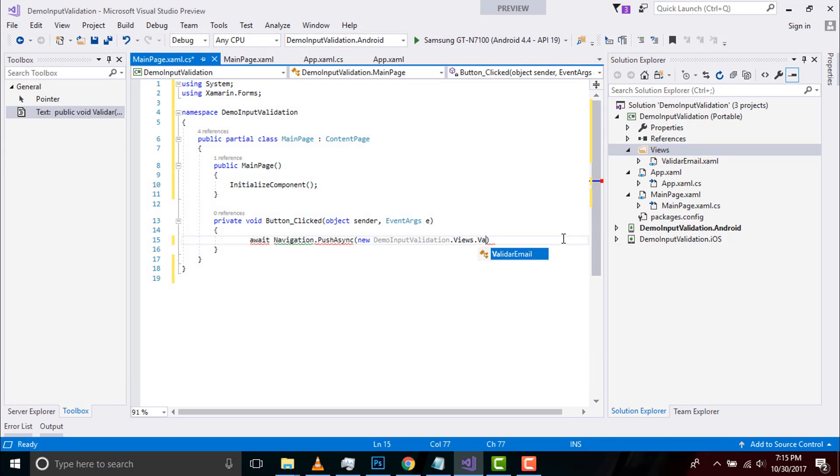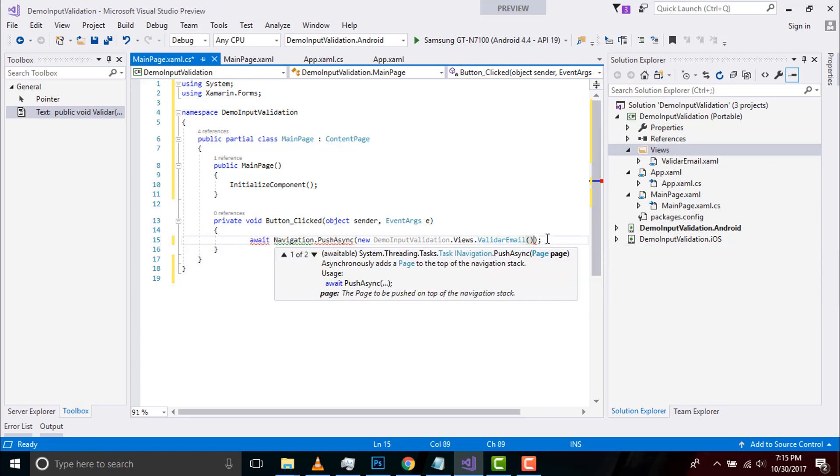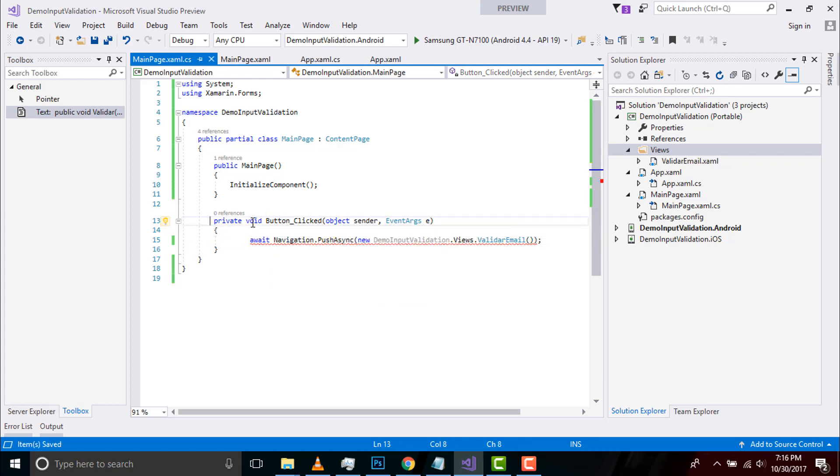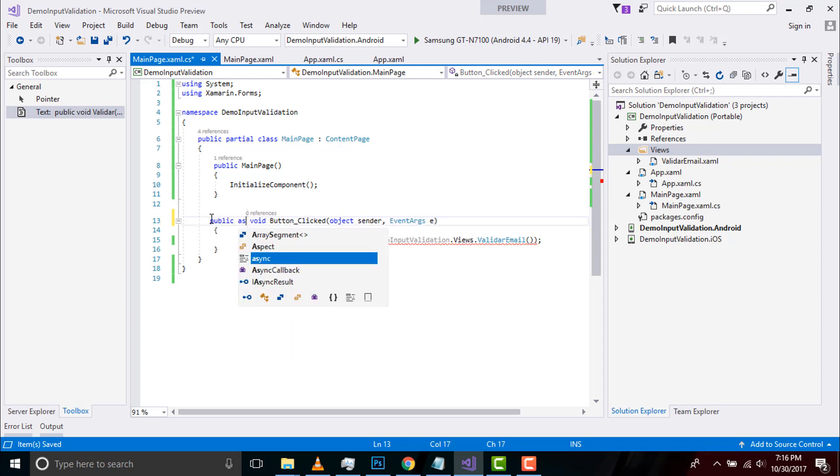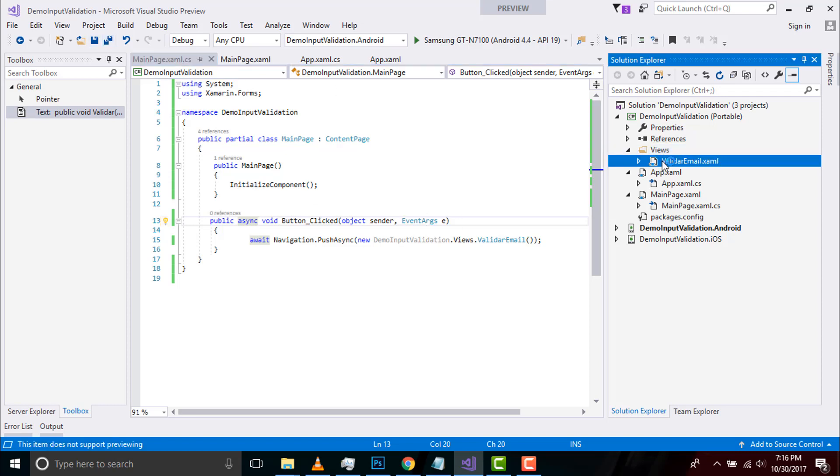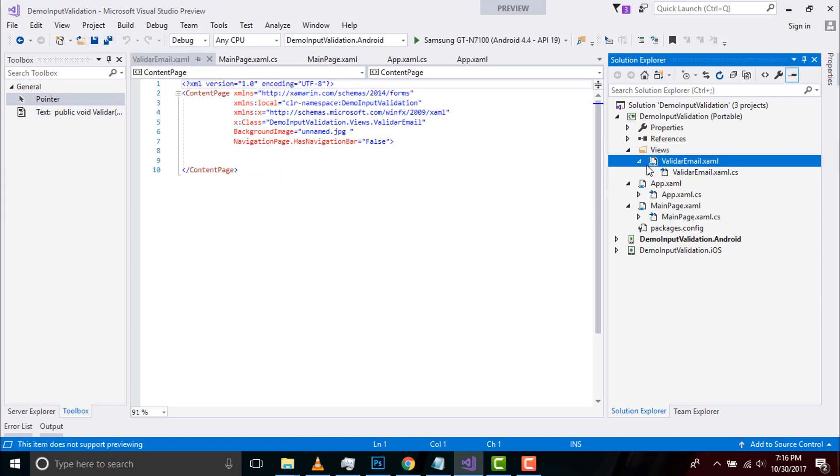Then I have to type as Validator Email. It's already there. I have to close it as we are navigating our page to Validator Email page. We should make it as public and async. That's all.